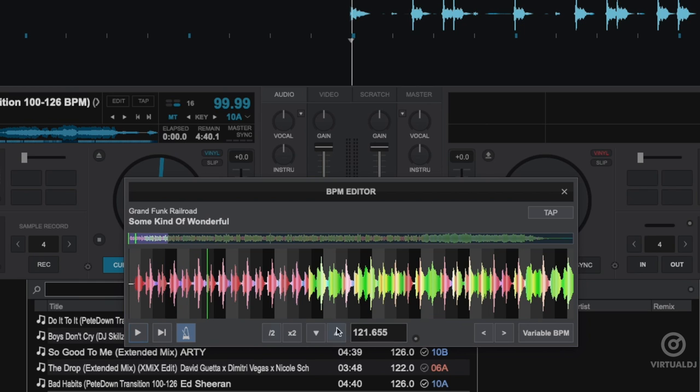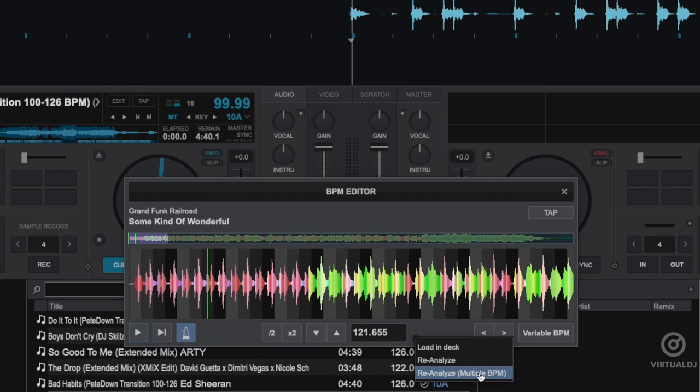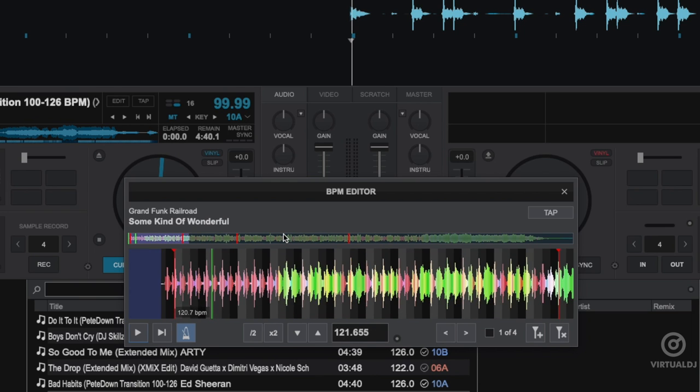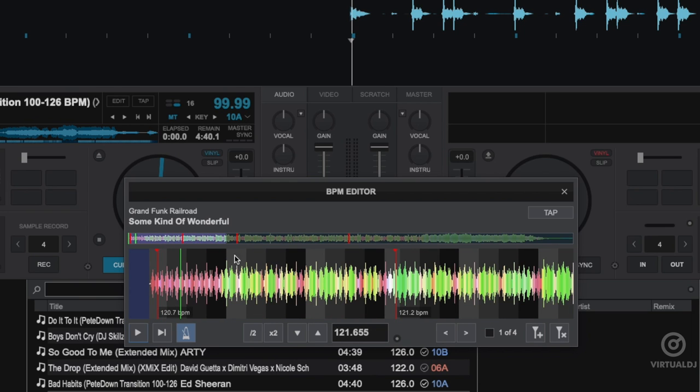As you can hear, the metronome is off. However, once scanned with the variable BPM scan, Virtual DJ will place multiple beat grid anchor points to ensure the beat grid is correct.